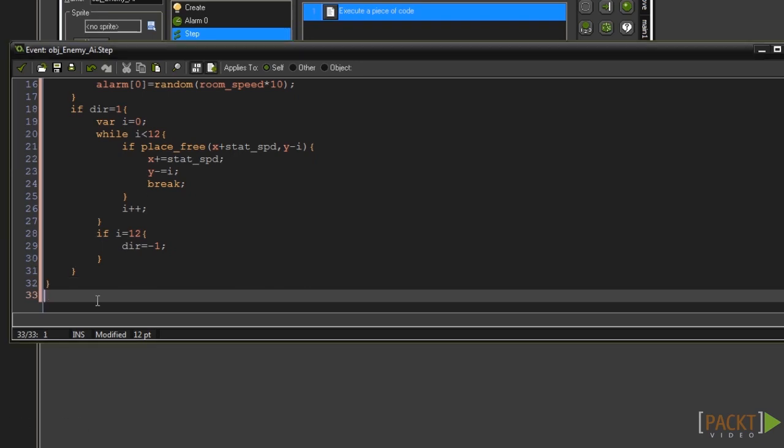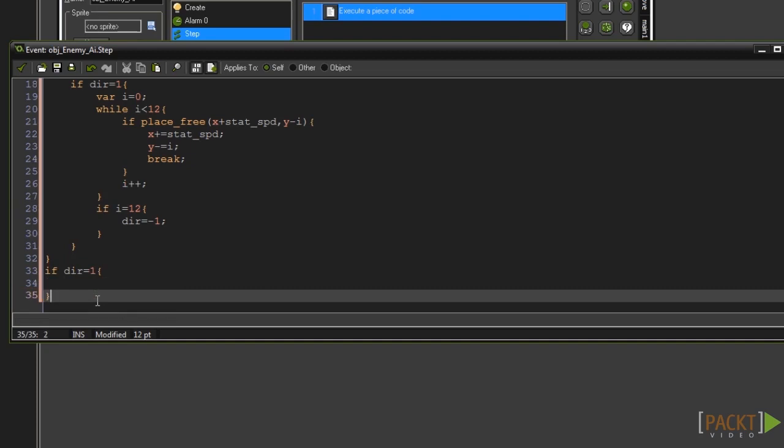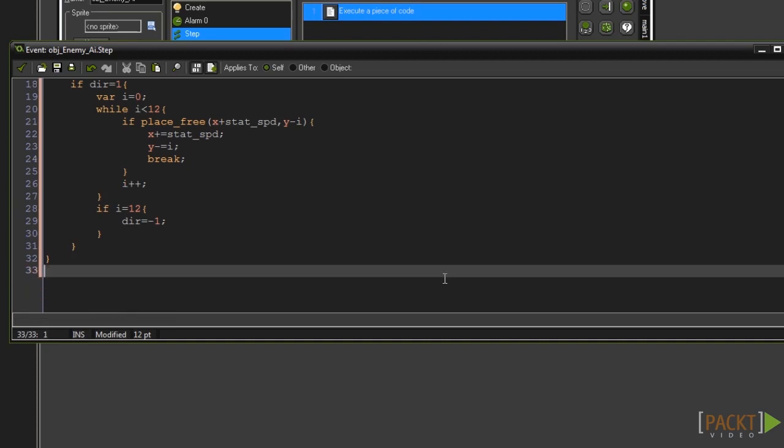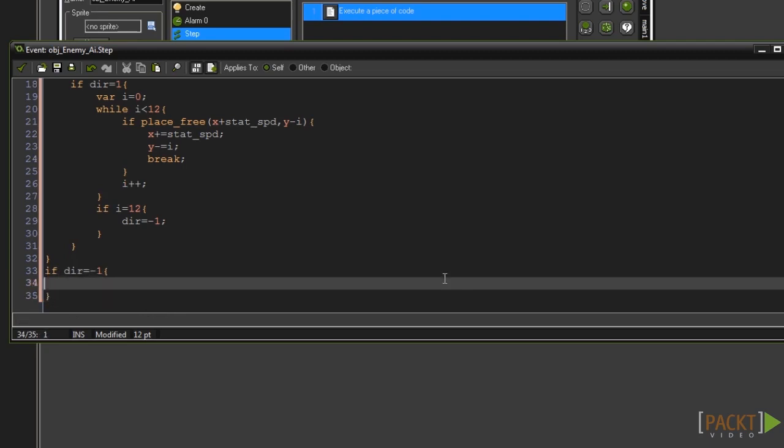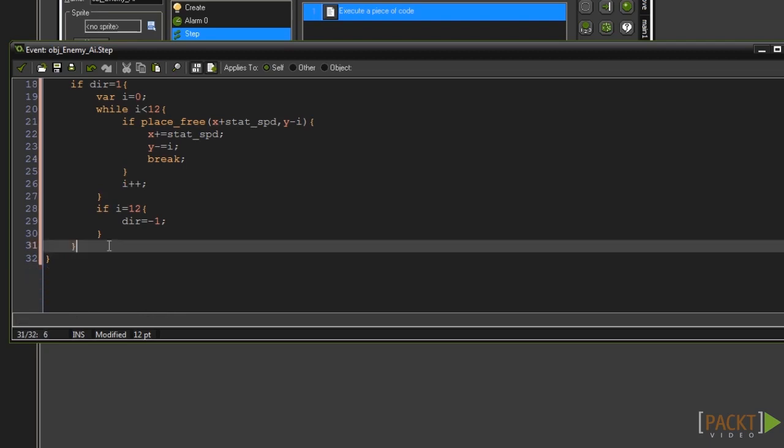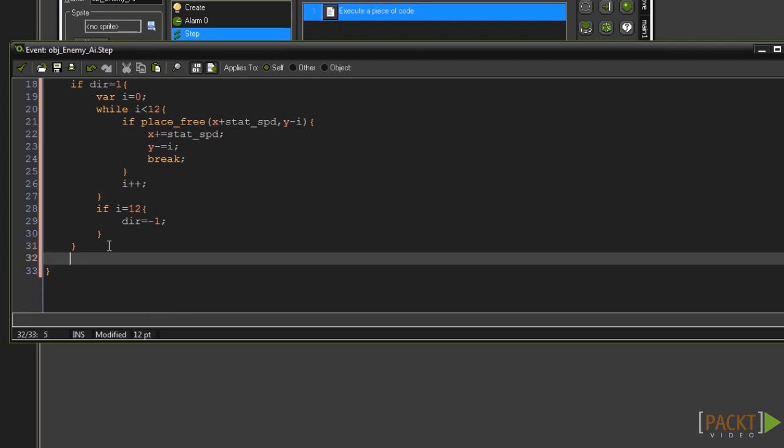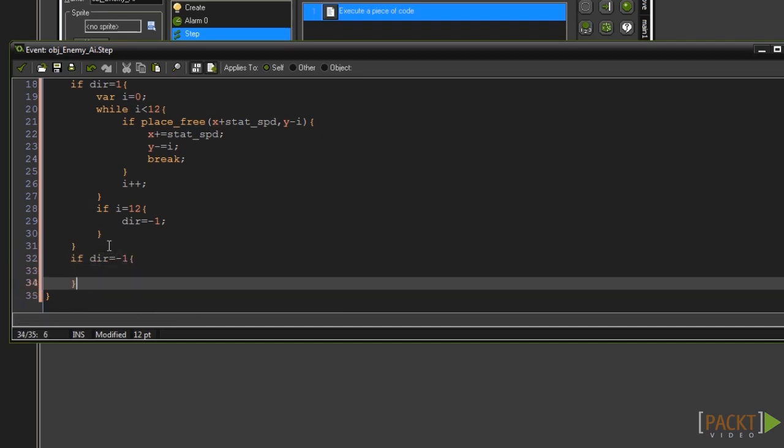In a new line type if dir equals 1 and then a set of curly braces. In a new line type if dir equals minus 1 and then a set of curly braces. Beneath the previous dir check type if dir equals minus 1 and then add a set of curly braces.